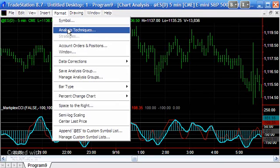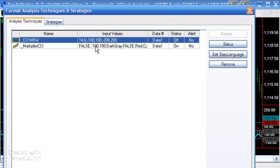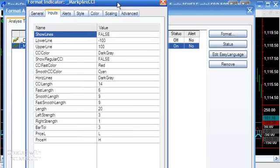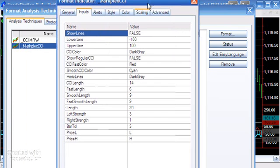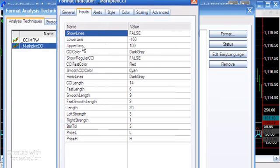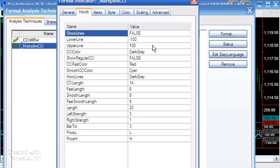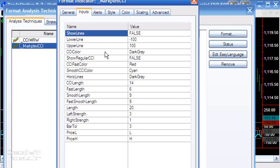Lower line, upper line, these are just two horizontal lines that I've drawn at minus 100 and 100. There's also another line drawn at the zero level. The CCI color is for the legacy CCI, and you have the option of drawing the original CCI or not.